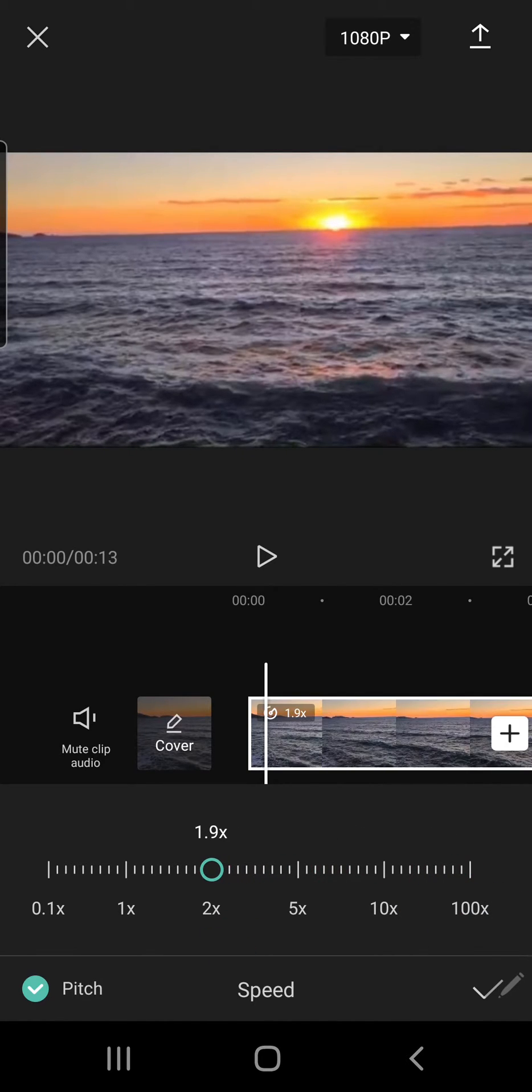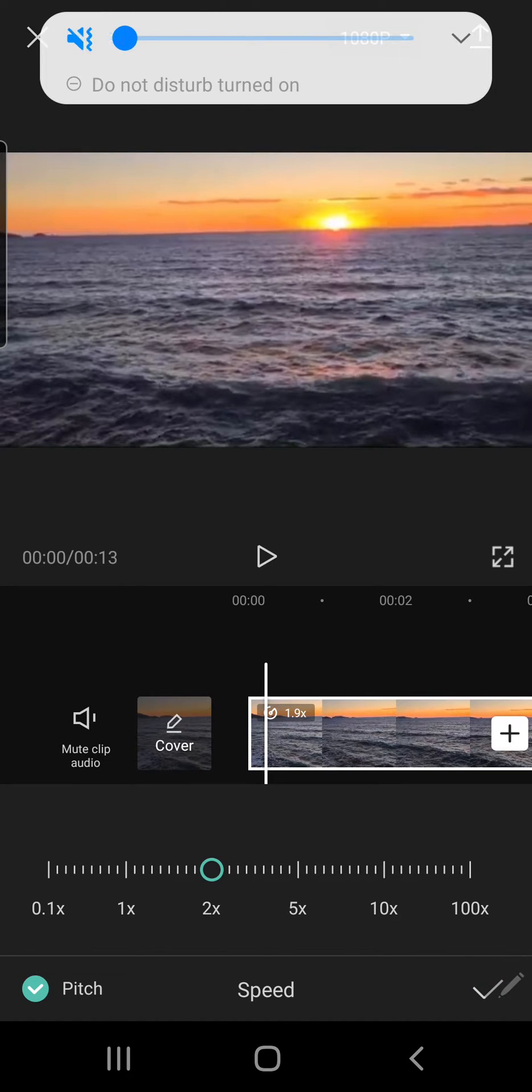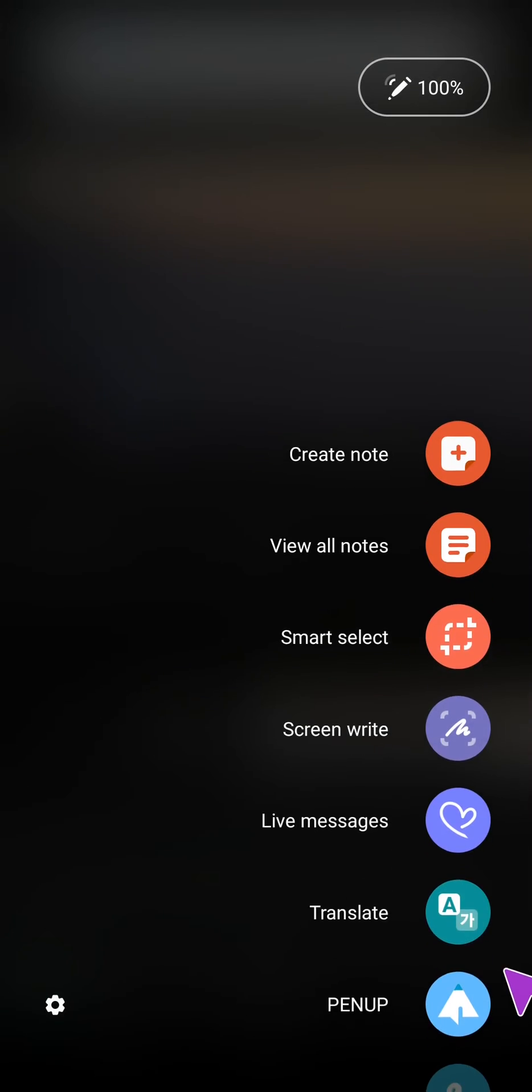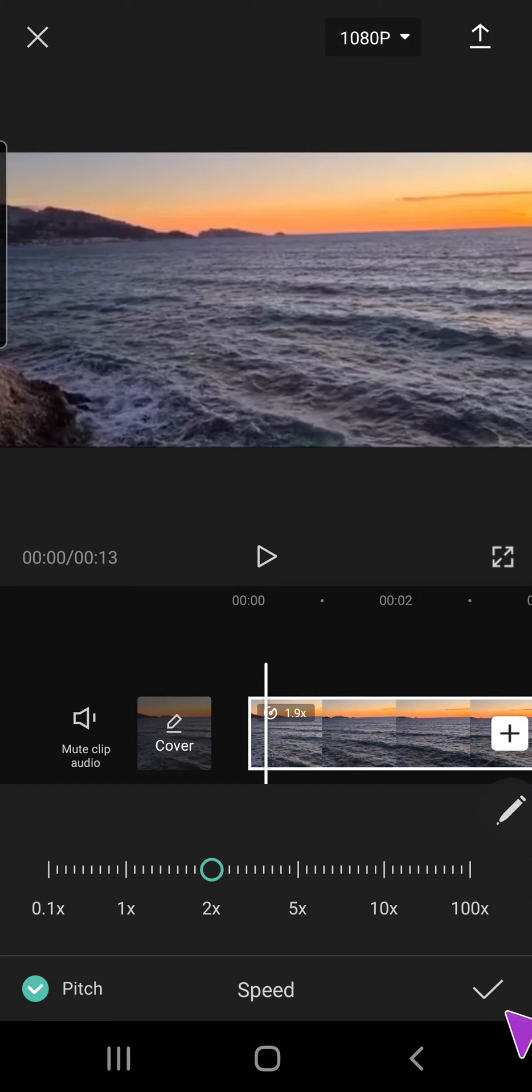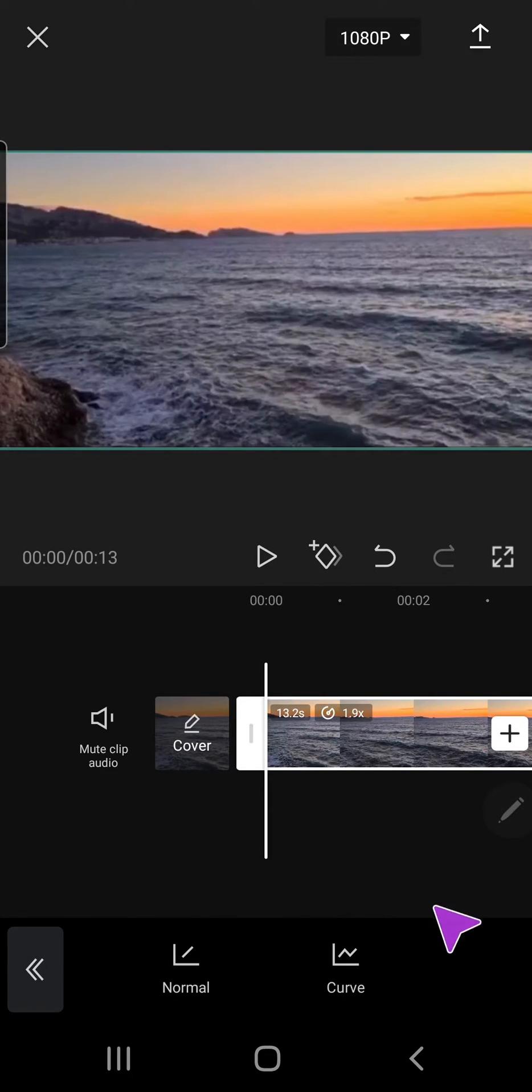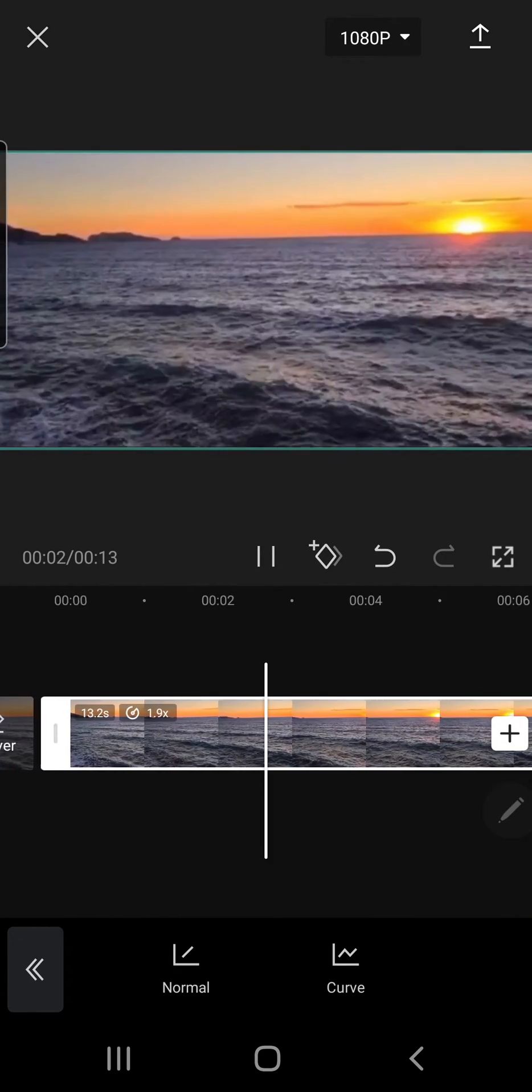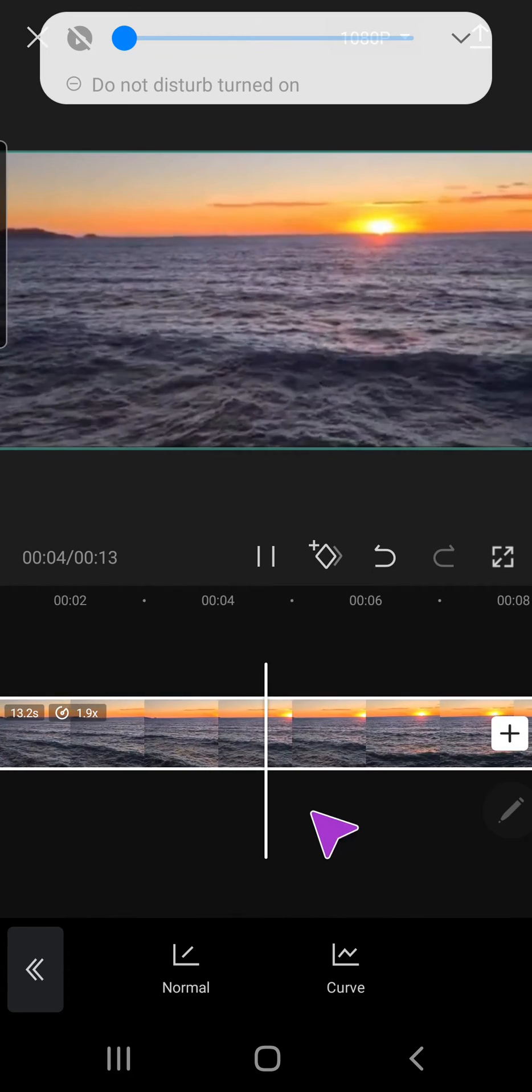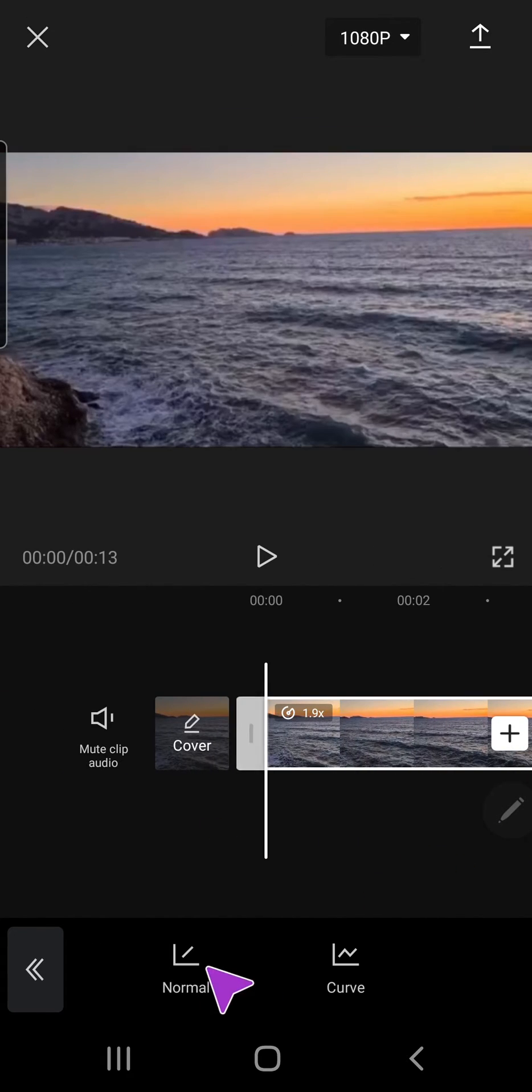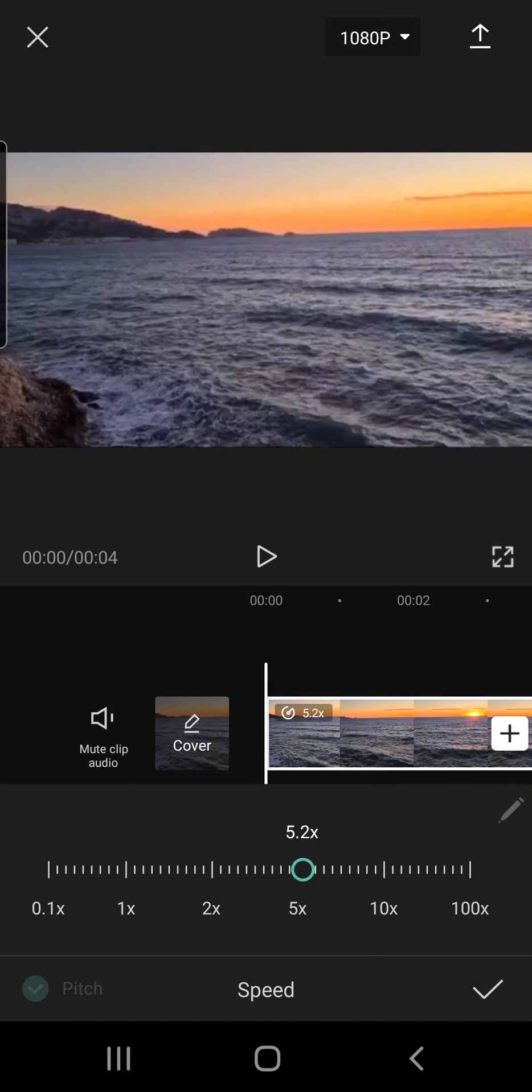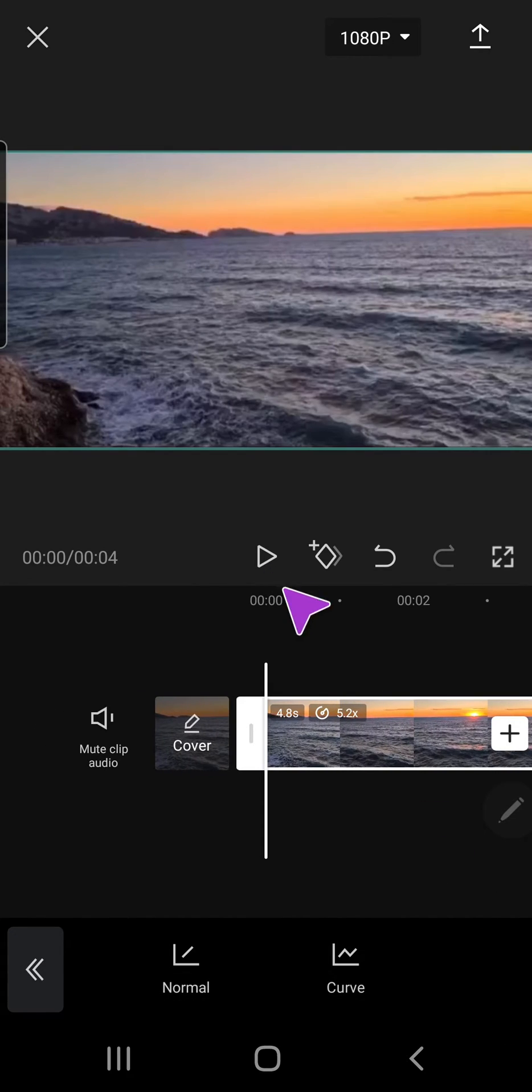So maybe around 1.9x and if I just press the check mark on the bottom right of my screen and I play that, the video will be quicker. You can also make this again quicker by just putting it to 5 times speed and let's just play that.